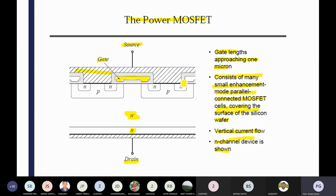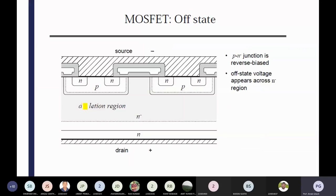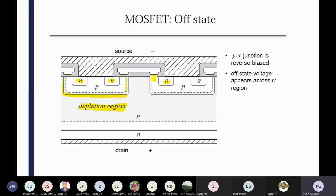The gate can control the speed of charge flow through that solid-state device. This consists of many small enhancement-mode parallel connected MOSFETs covering the surface of the silicon wafer — vertical current flow. Definitely the current will vertically flow. N-channel device is shown — it's your N-channel device, and P-channel MOSFETs also be observed. In case of MOSFETs, a lot of charges are there and insulating, so inherently some capacitive effects also be there. What is your depletion region? It's your depletion region, like your diode. In the diode there is no controlling terminal — no gate pulse — so you are not able to control that one.